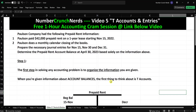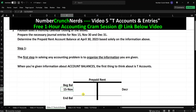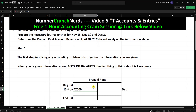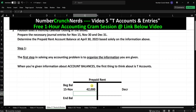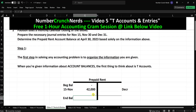We had a $42,000 prepaid rent — we paid that $42,000 on November the 15th. So I'm going to put my date of November the 15th and put $42,000 in as my increase. There is no information given about any beginning balance, so we're going to say that is zero. So now we have two of our four balances: beginning, increase, decrease, and end. We don't have the decrease or the end yet.